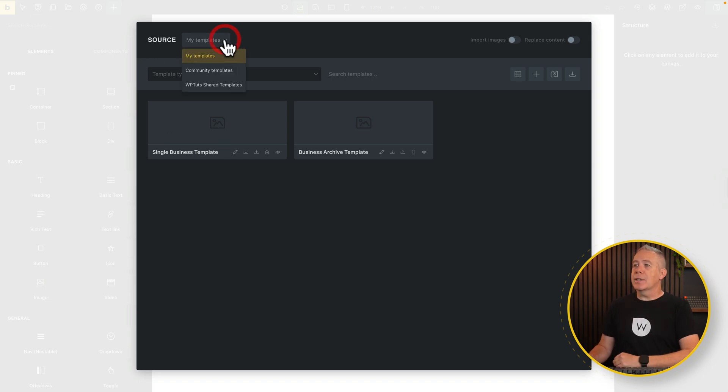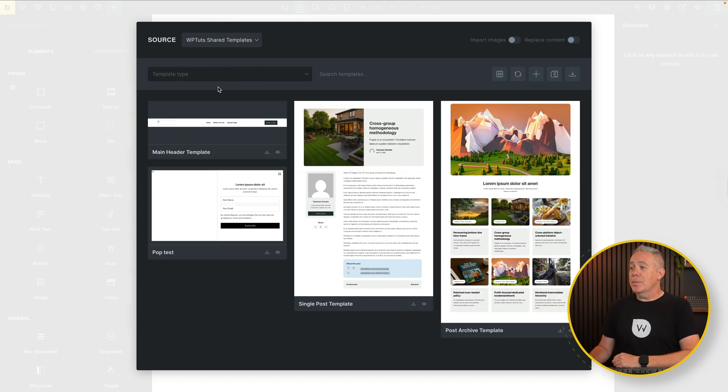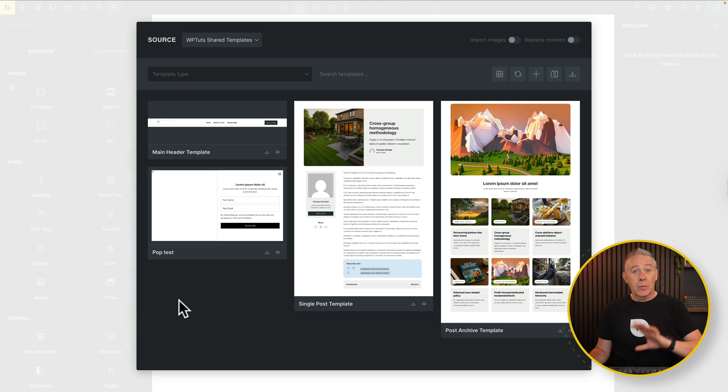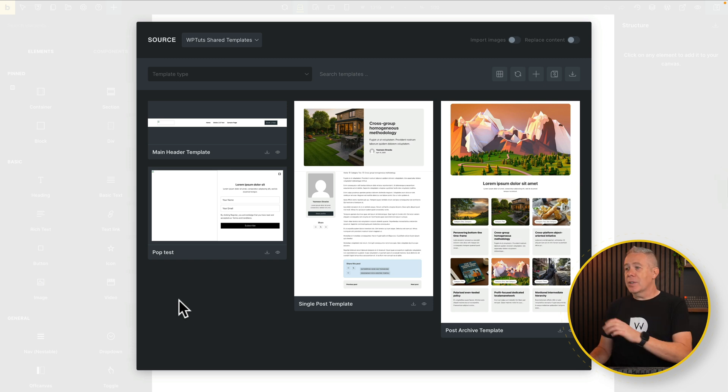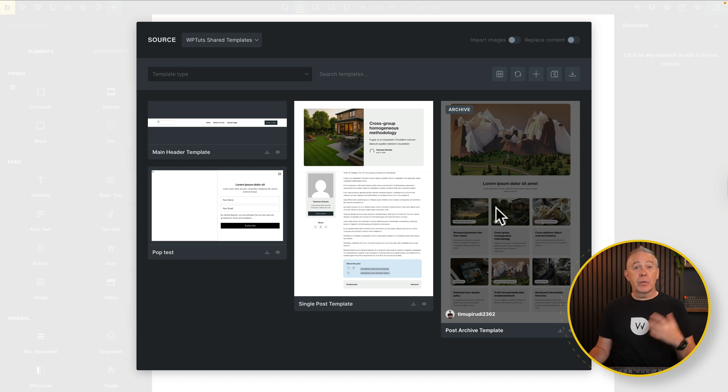However, if we drop this down, you'll see we now have the WP Tuts shared templates. If we click and open this up, that will now load in the templates from the other site, and give us access to those. And it'll also show the kind of preview thumbnail that we've got from that site as well.